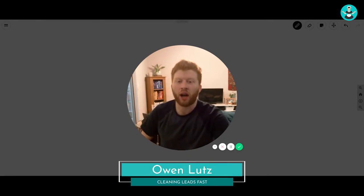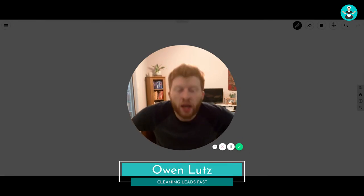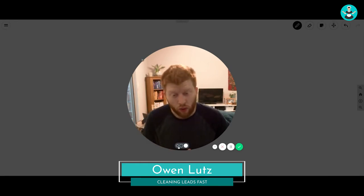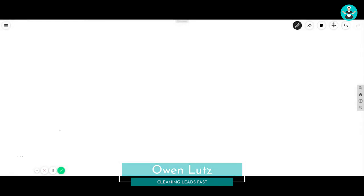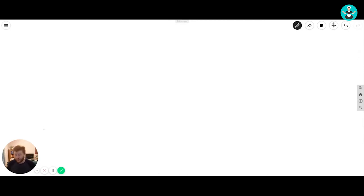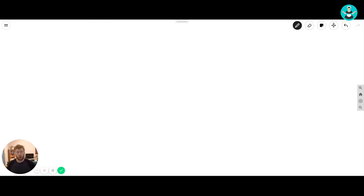What's going on everybody, my name is Owen Lutz. I have the unique pleasure of offering up all of my best information for you in 20 minutes. I am the founder of cleaningleadsfast.com, I have a Facebook group for cleaning company owners on how to market your maid service. I own my own cleaning company — we just got our LLC back after three years — and we've got tons of cheap leads coming in online, so we relaunched.